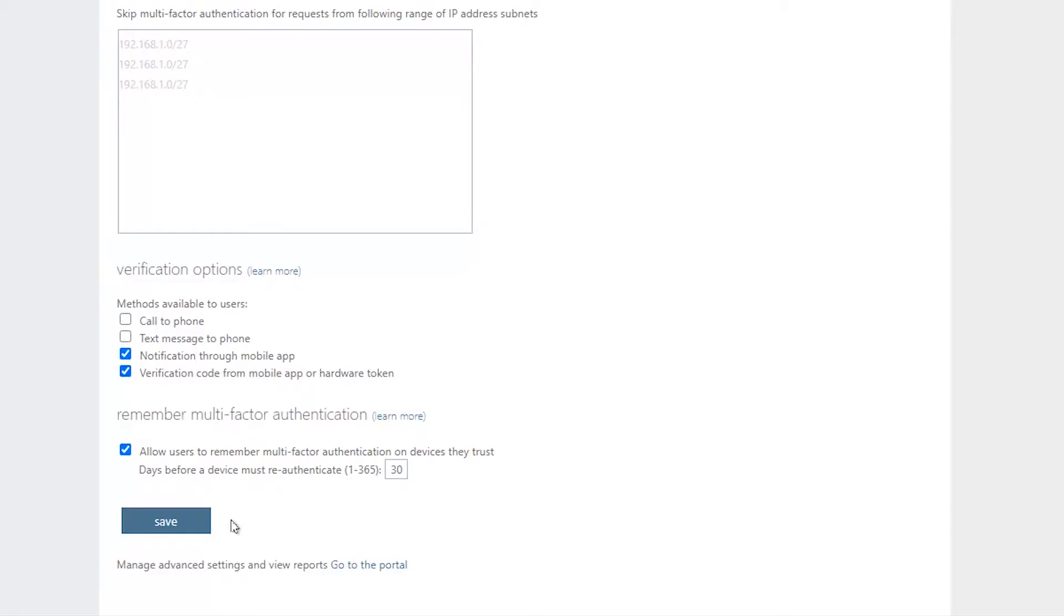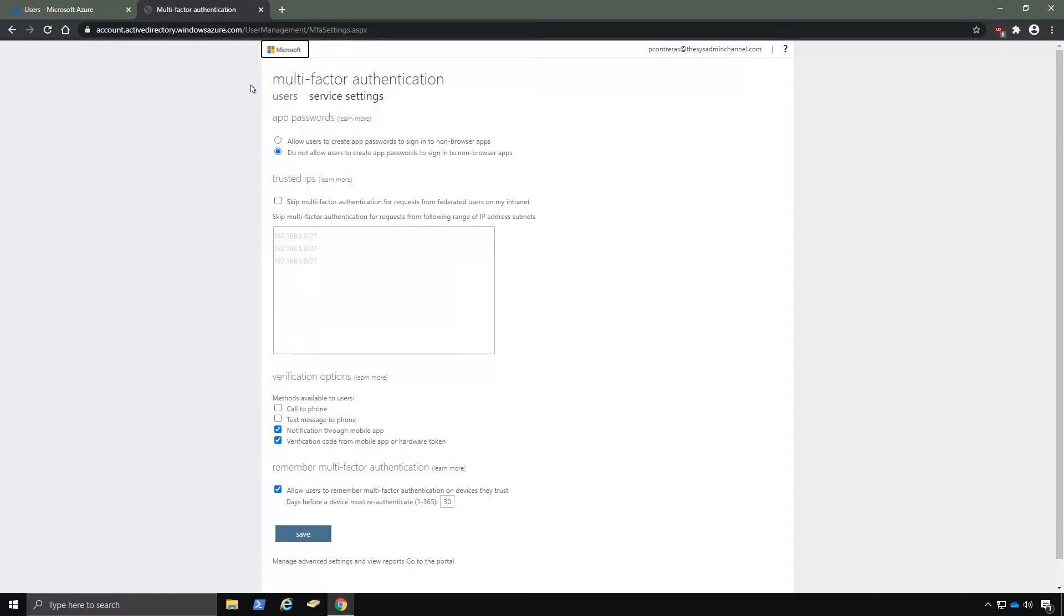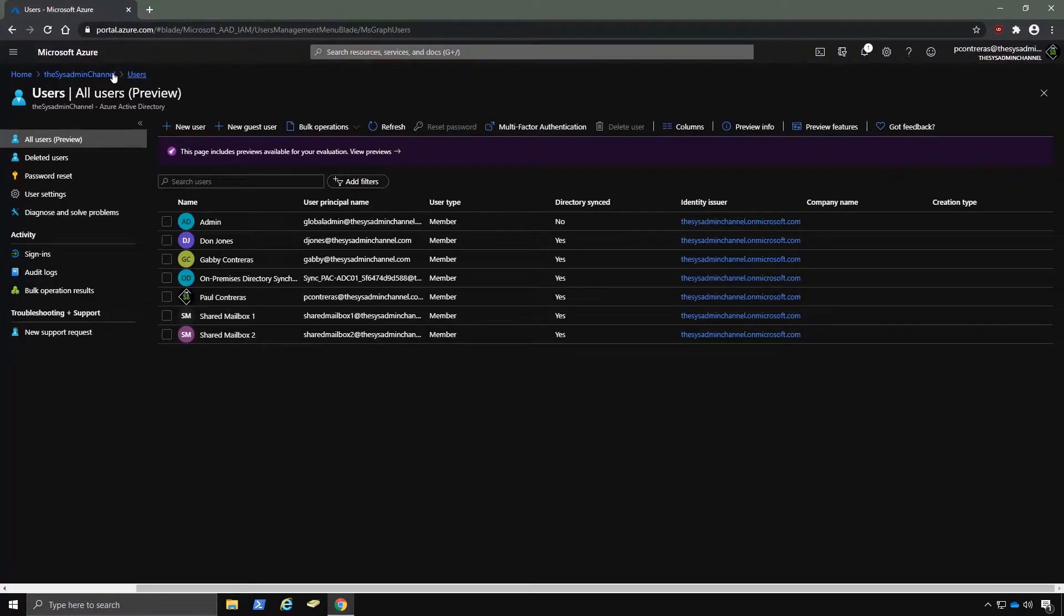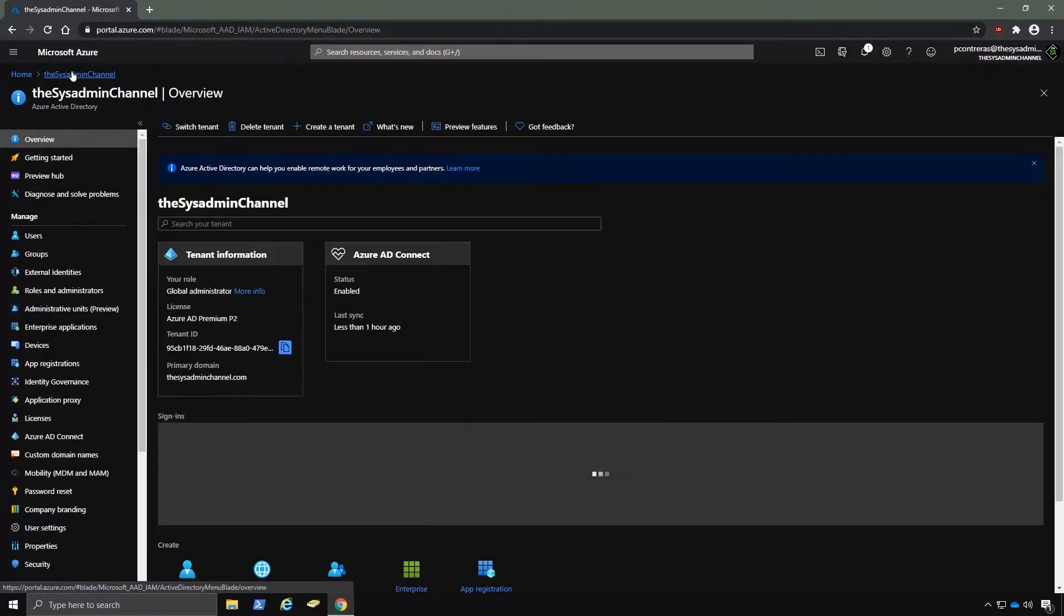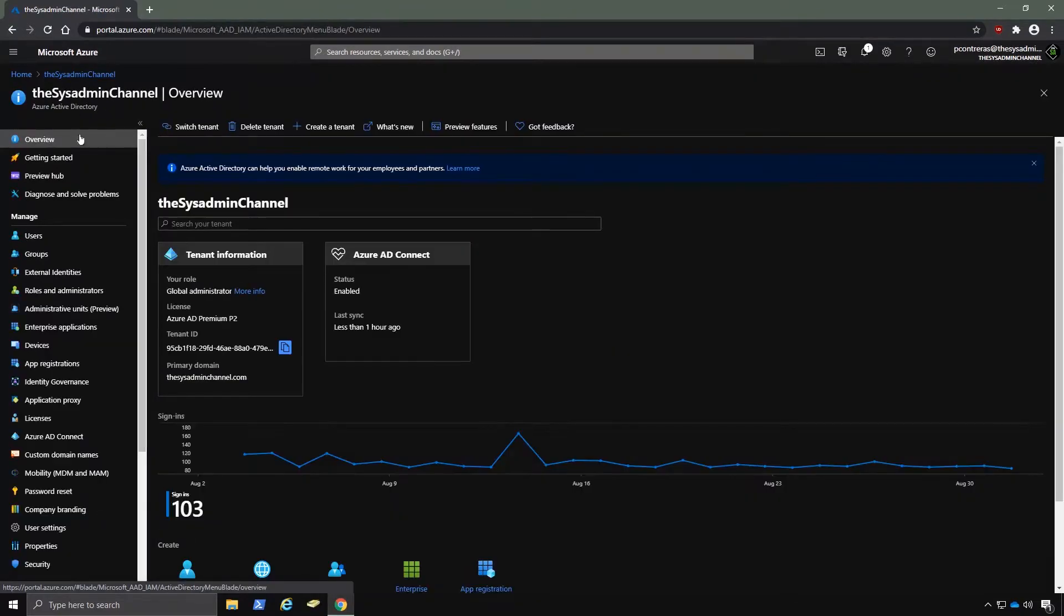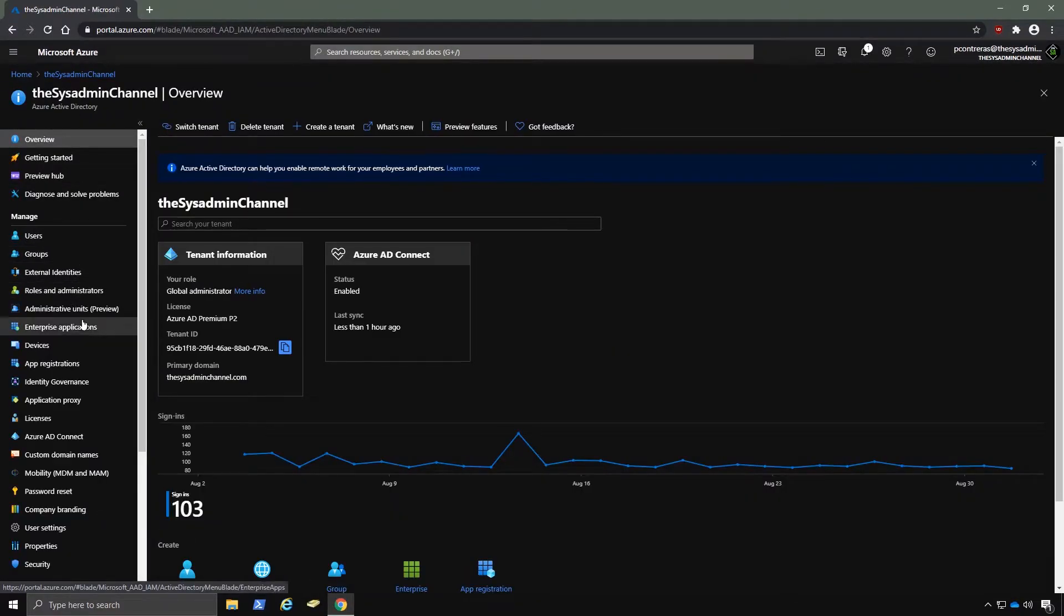So once you have that ready, let's move on. I'm going to close this window because I don't have any settings to apply right now. But back in our Azure AD window, let's go back into the root of Azure AD and then scroll down a little bit on the left side and click on Security.